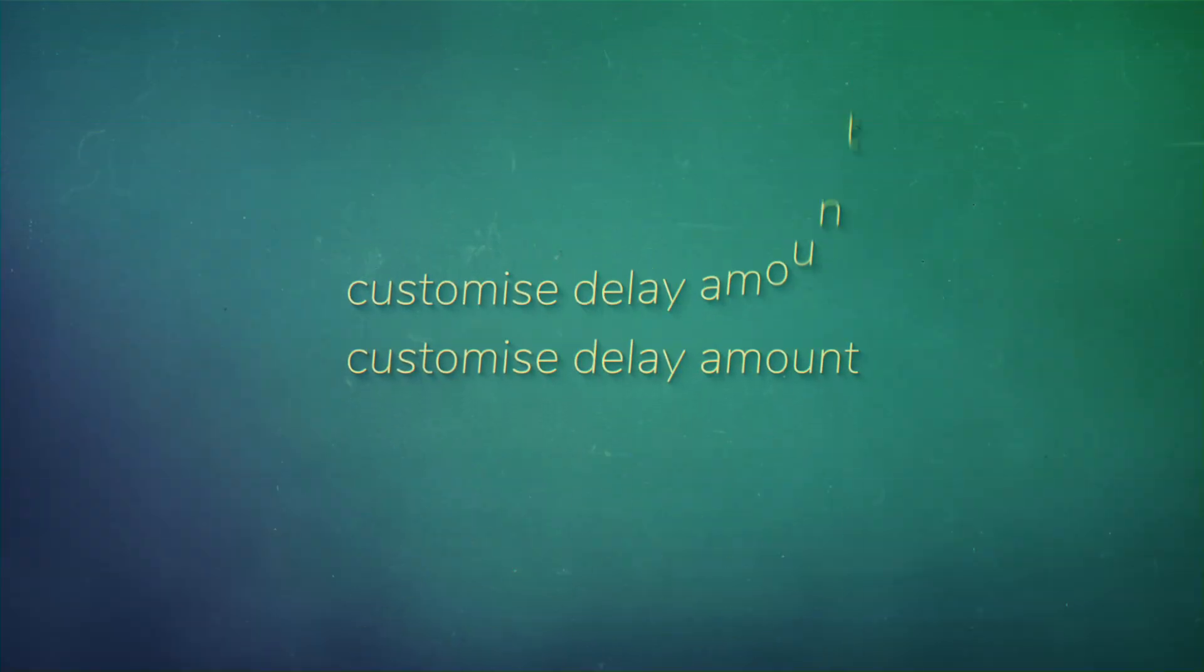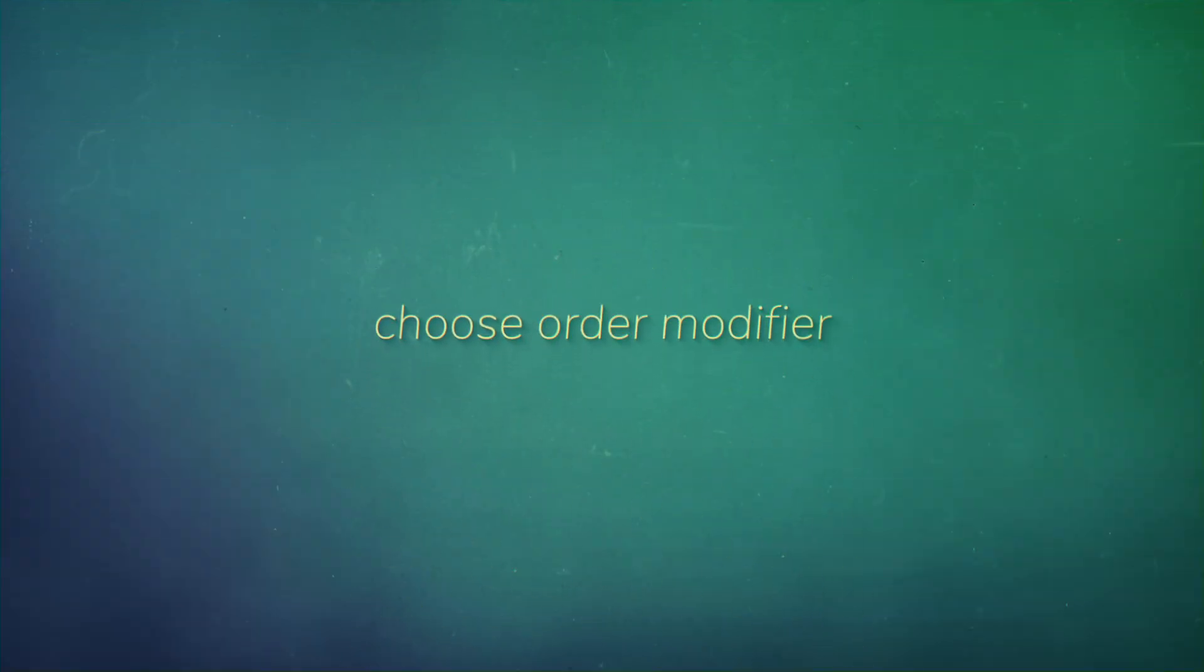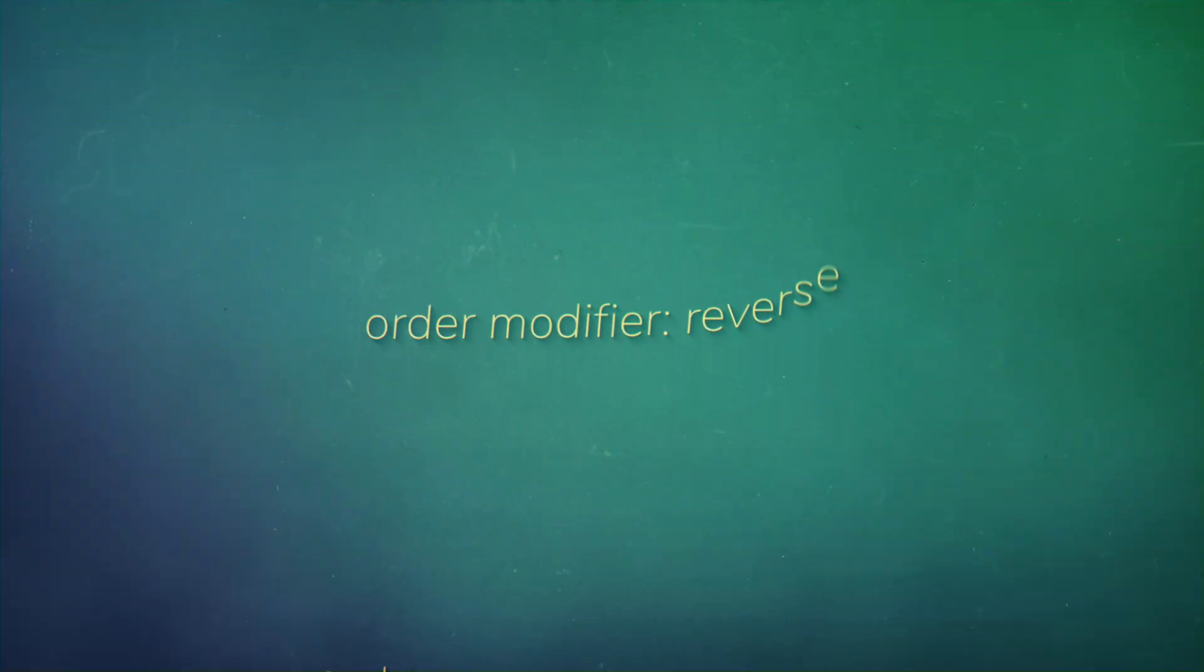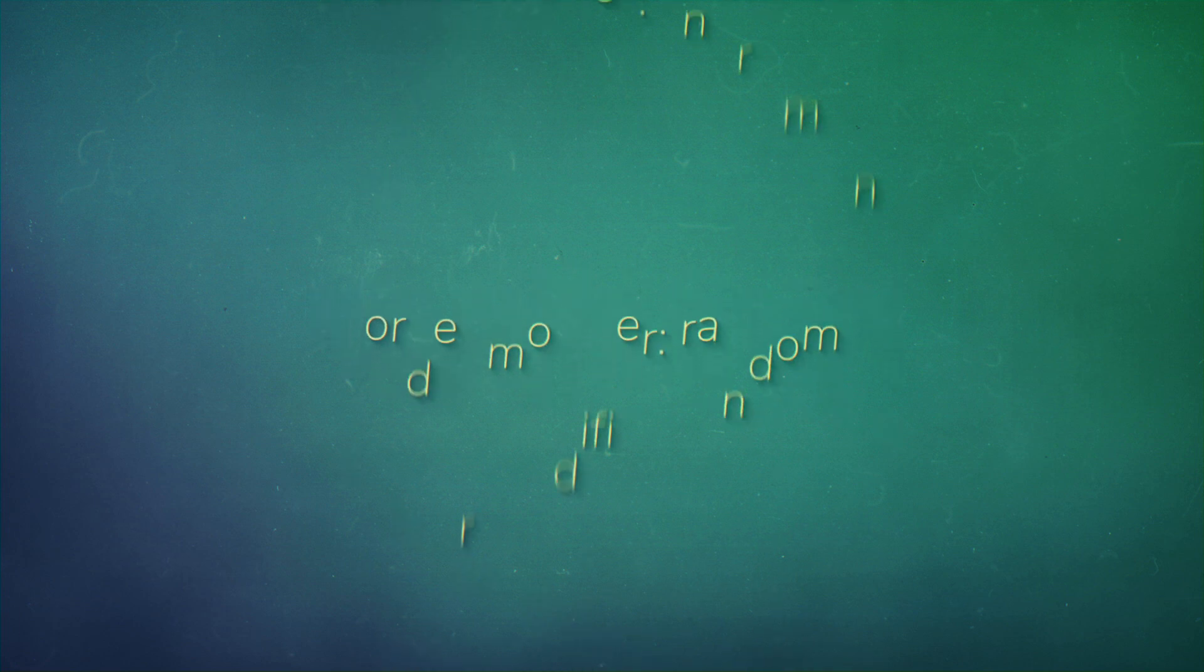You can customize the delay amount as well as the order modifier such as reverse, increment, and random.